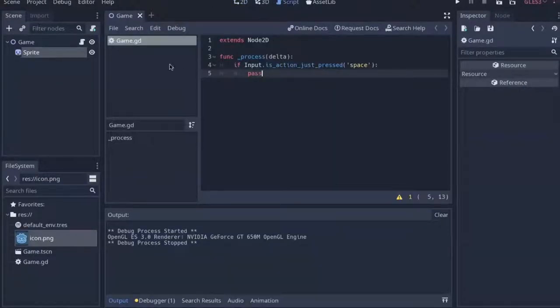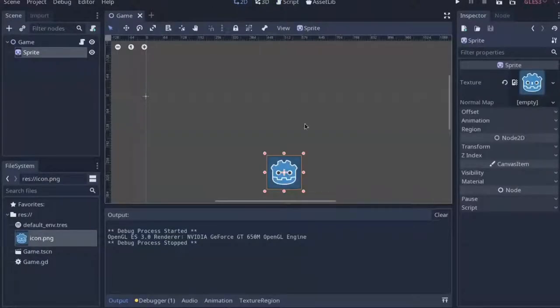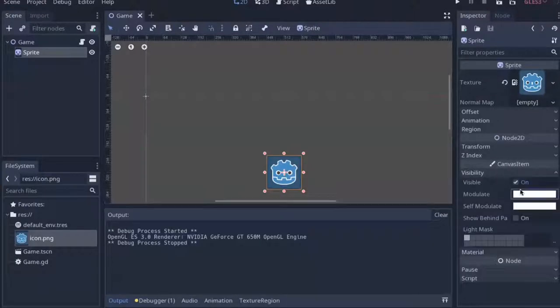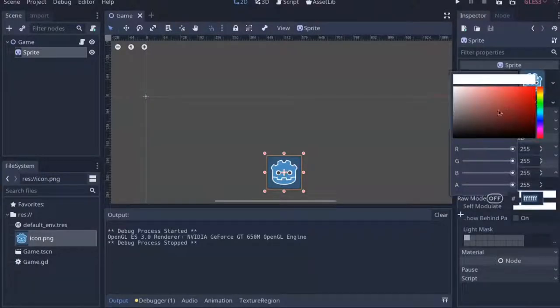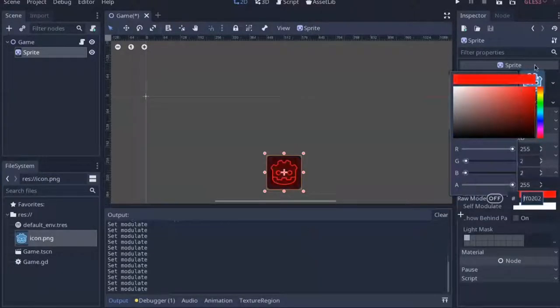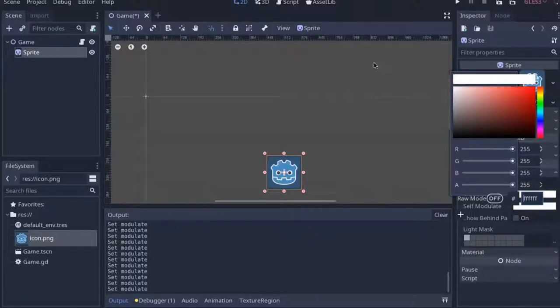And if we go into the game script, all it does is take the space key, and what we want the space key to do is we want to change the sprite's modulate to make it appear more red.